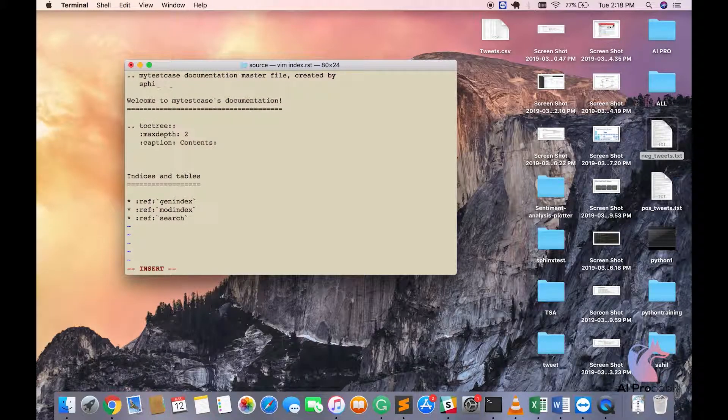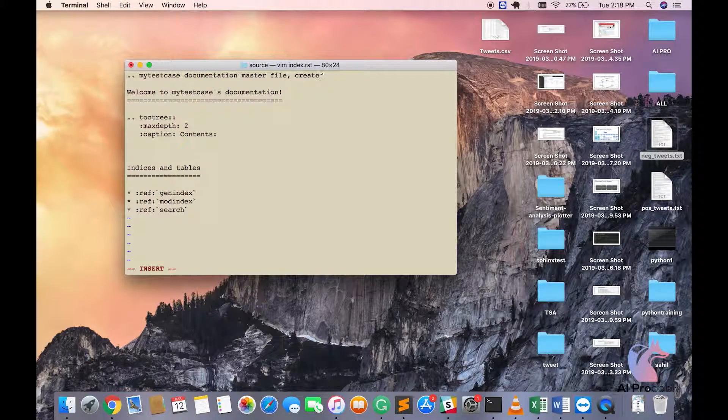We will be changing something here in the TOC tree. The TOC tree means table of content tree.